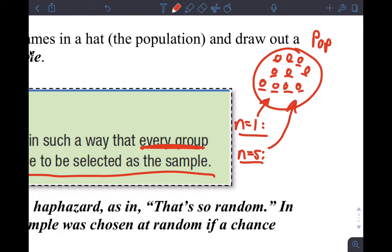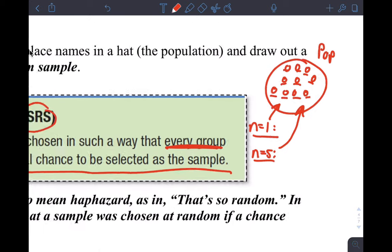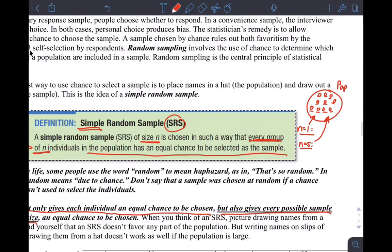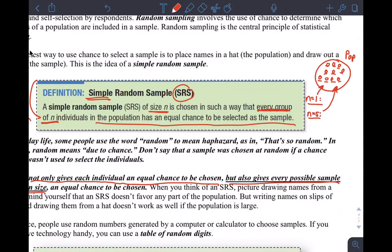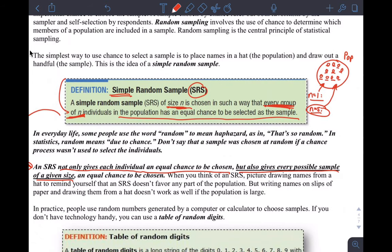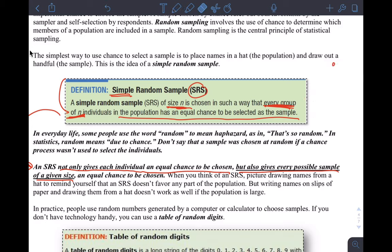The definition actually doesn't just say anything about individuals — it says a simple random sample of size N is chosen so that every group of N individuals in the population has an equal chance of being selected as the sample. But it also does ensure each individual person has an equal chance. Please think about that and make sure you understand it; that's not as simple as it sounds, and students usually struggle with questions about it.